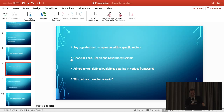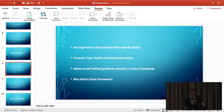Basically any organisation that plays within specific sectors in the market. So if you're handling credit card data or health records, you obviously need to play to certain standards and prove that as well. The financial industry, food, health, and government sectors all have their own compliance requirements that you need to adhere to.